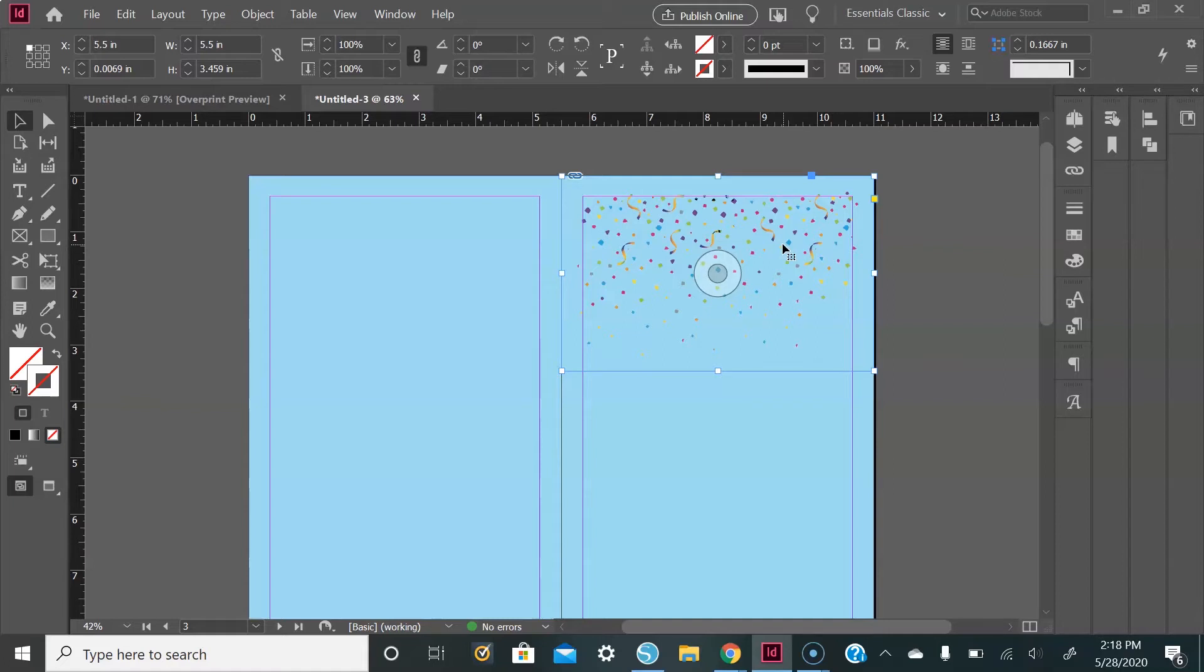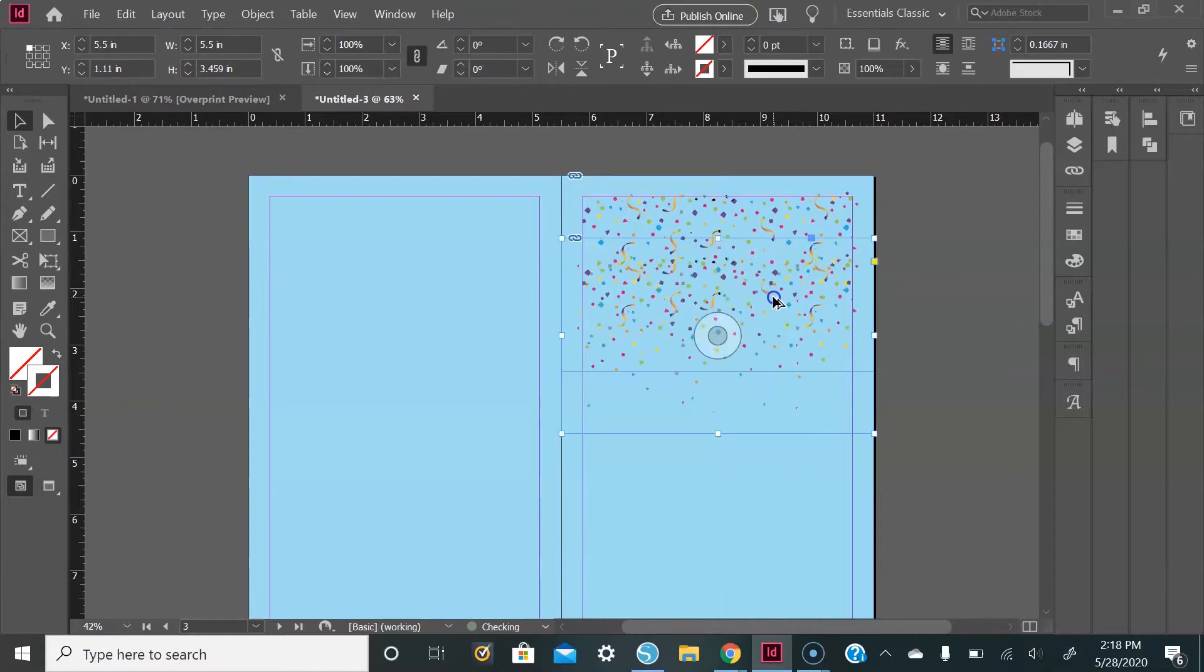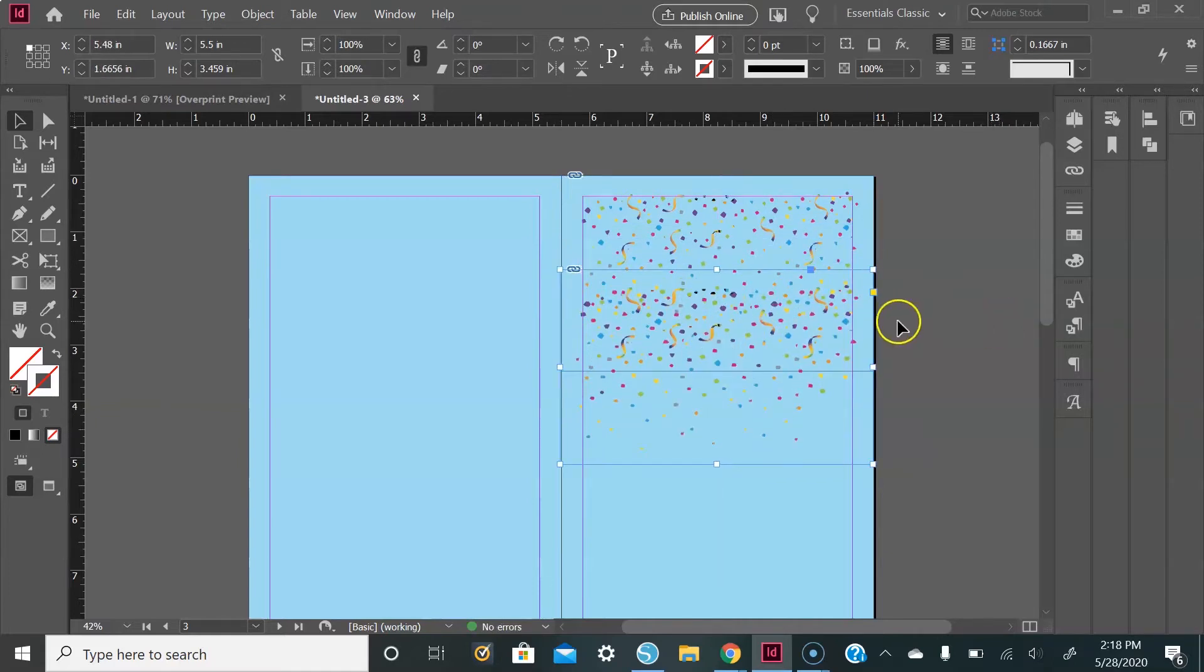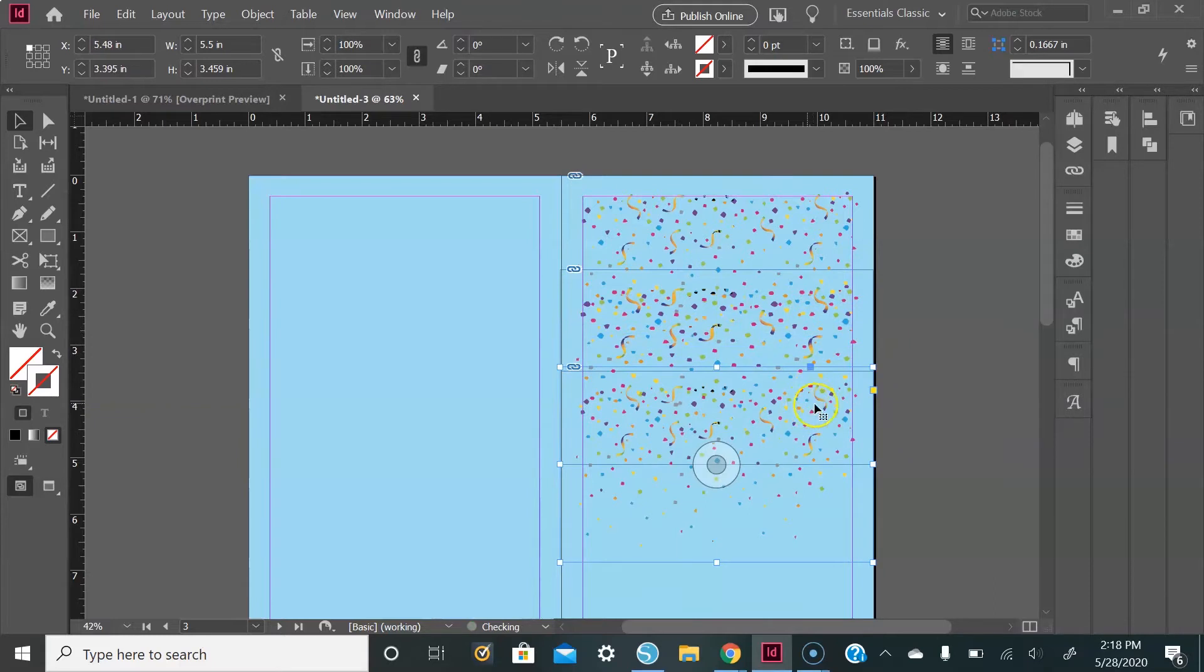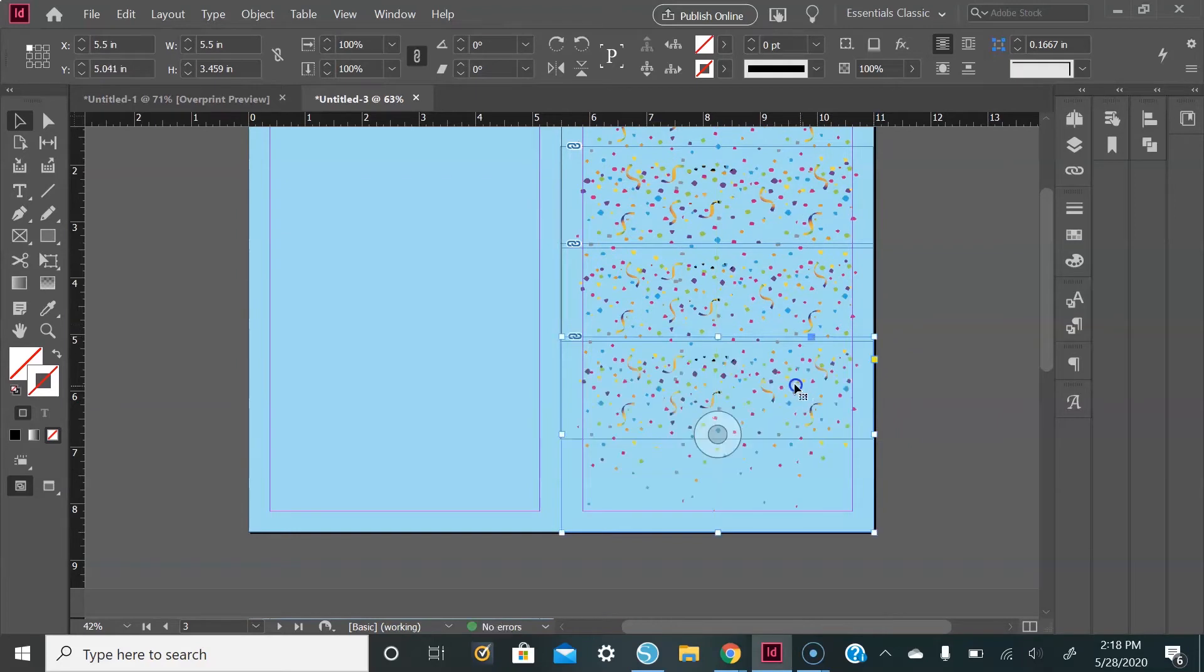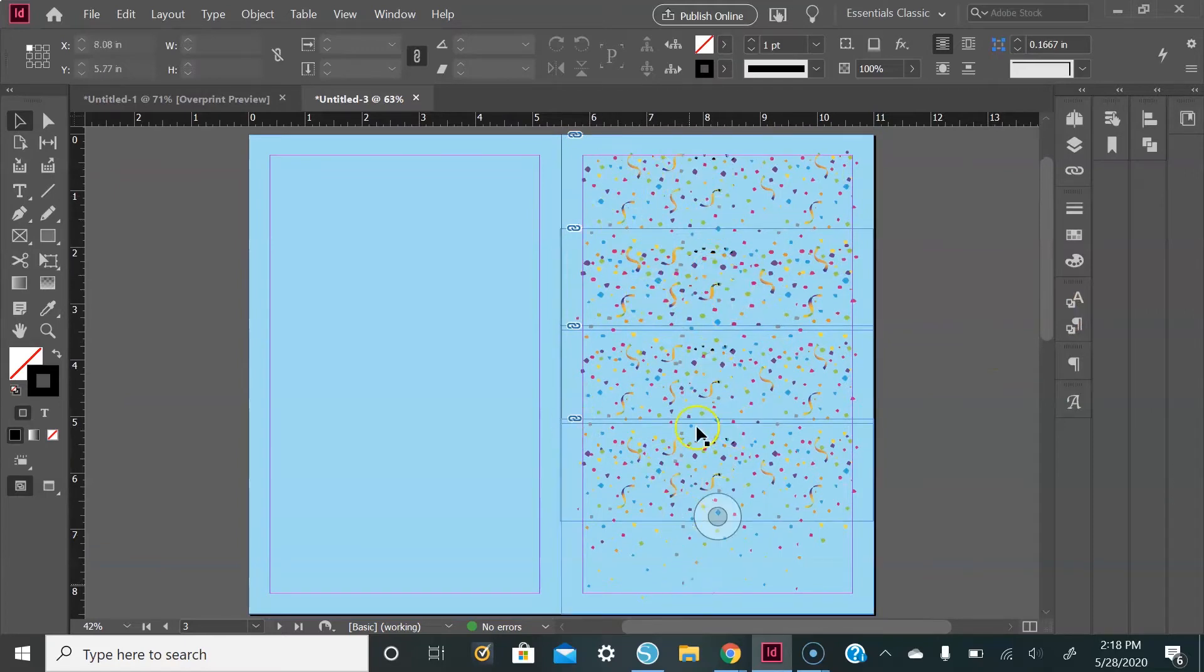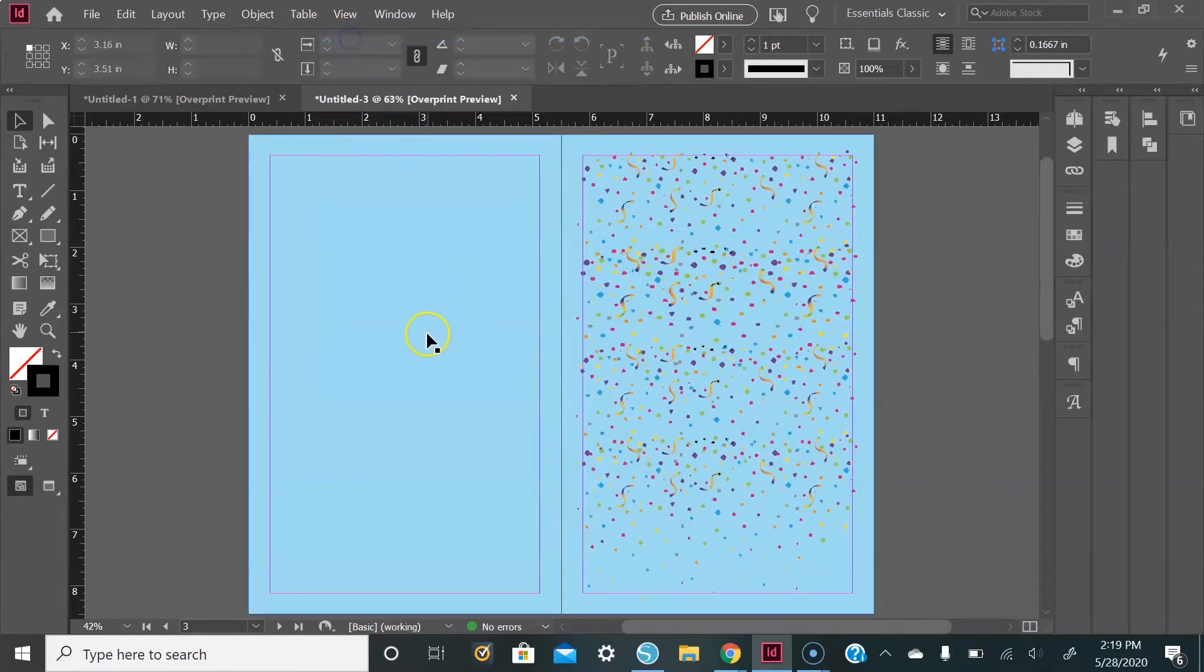And then I'm just going to copy and paste it all the way through the card. To do this, I'm just going to select the image, hold down the Alt key, drag and drop. I will select the image again, hold down the Alt key, drag and drop, and then I'll do that one more time. Perfect. Now to make these lines invisible, you just go up to View, Overprint Preview, and then they disappear unless you're hovering over them.